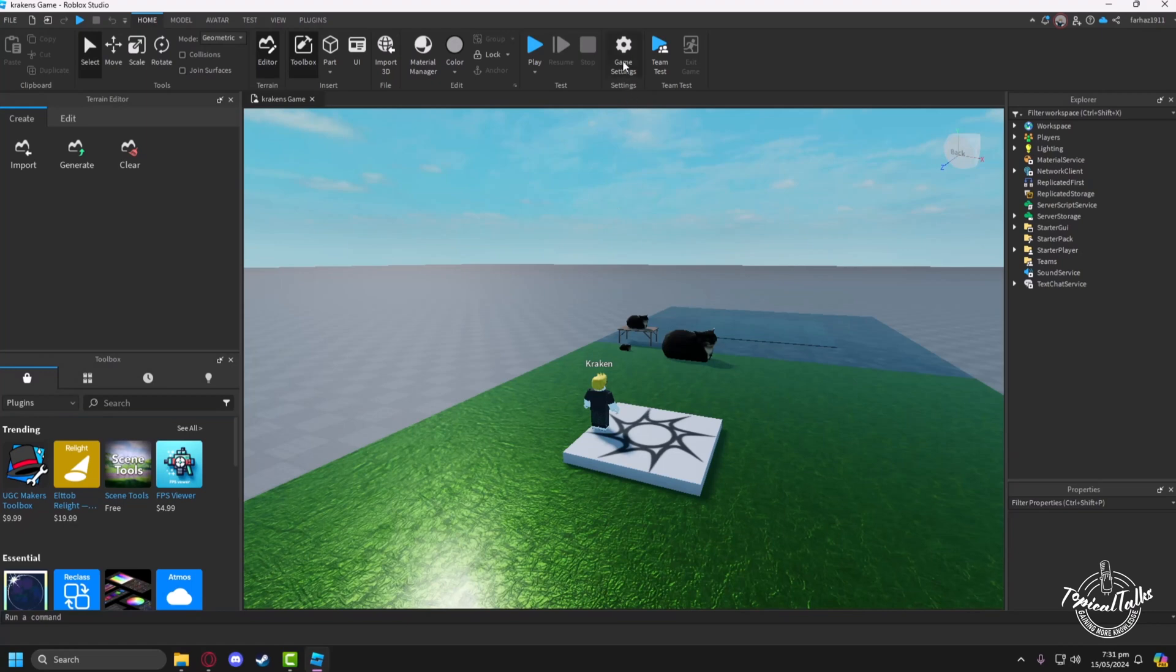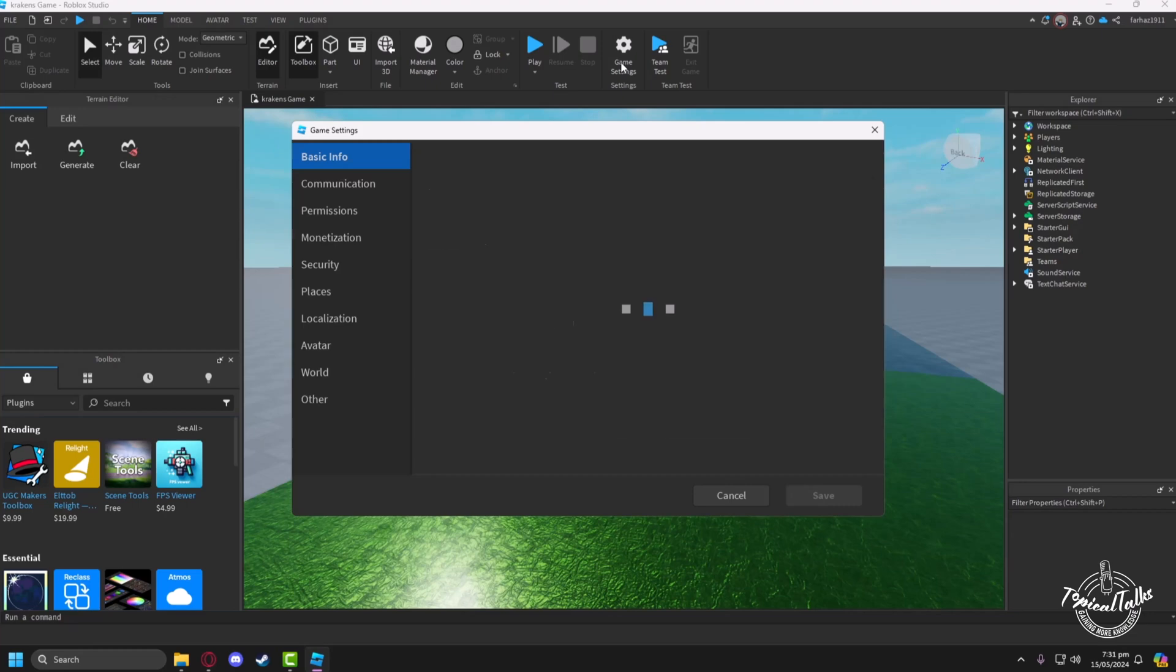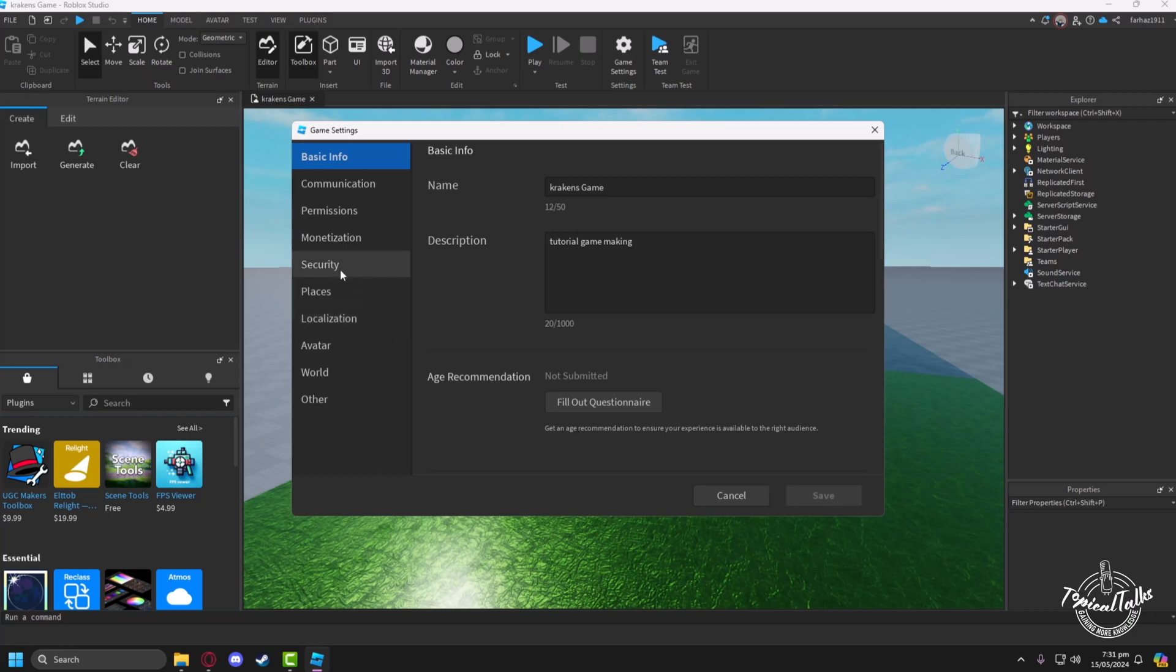After that, go to game settings. Then you will find the private setting option in the monetization tab.